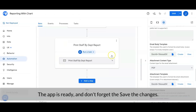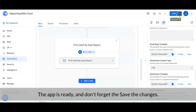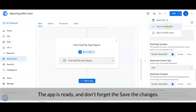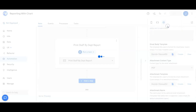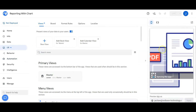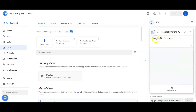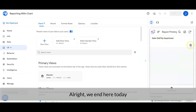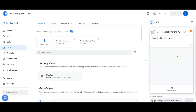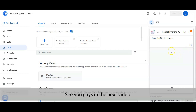The app is ready — don't forget to save the changes. Alright, the workshop is completed. We end here today. See you guys in the next video.